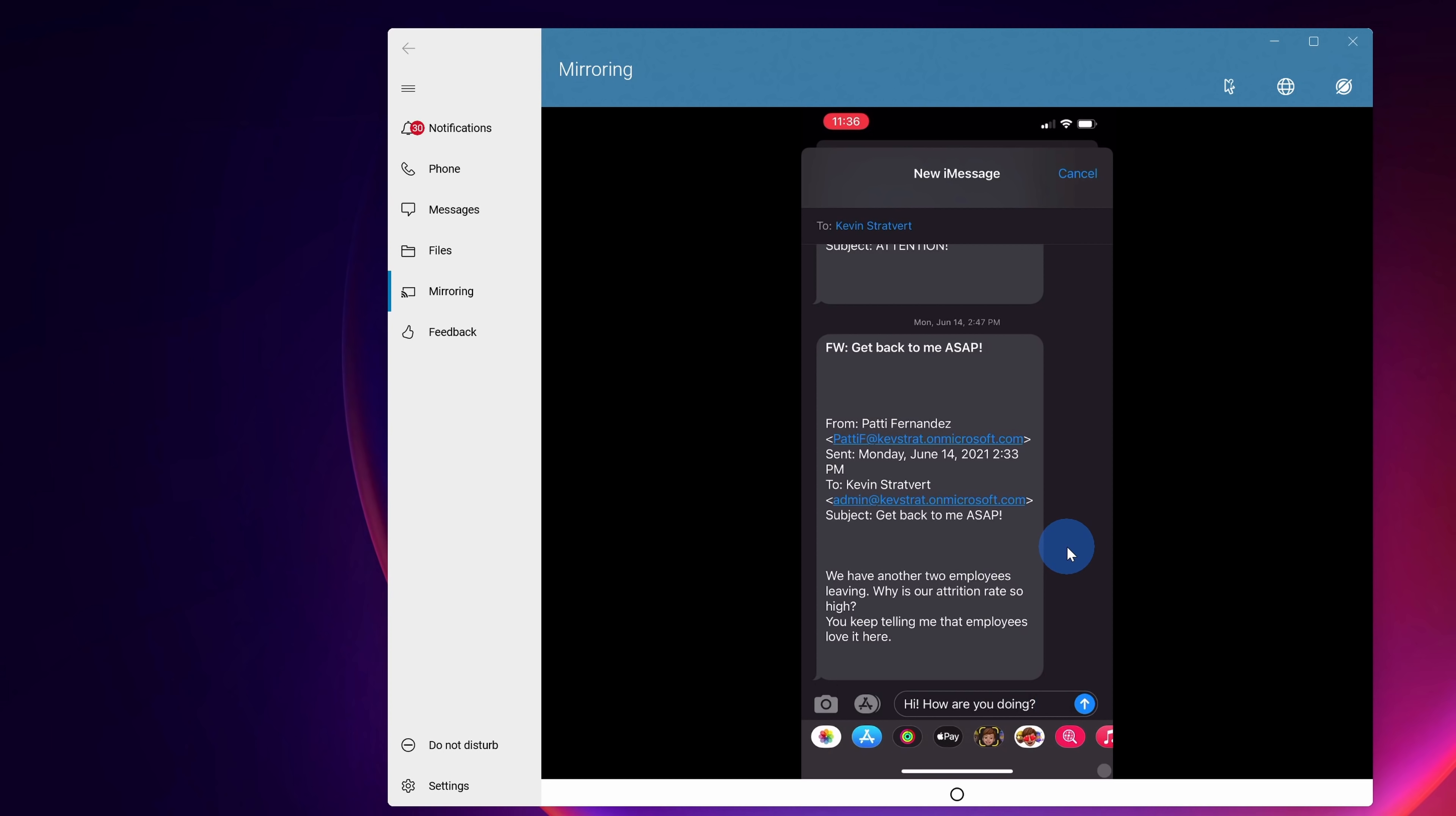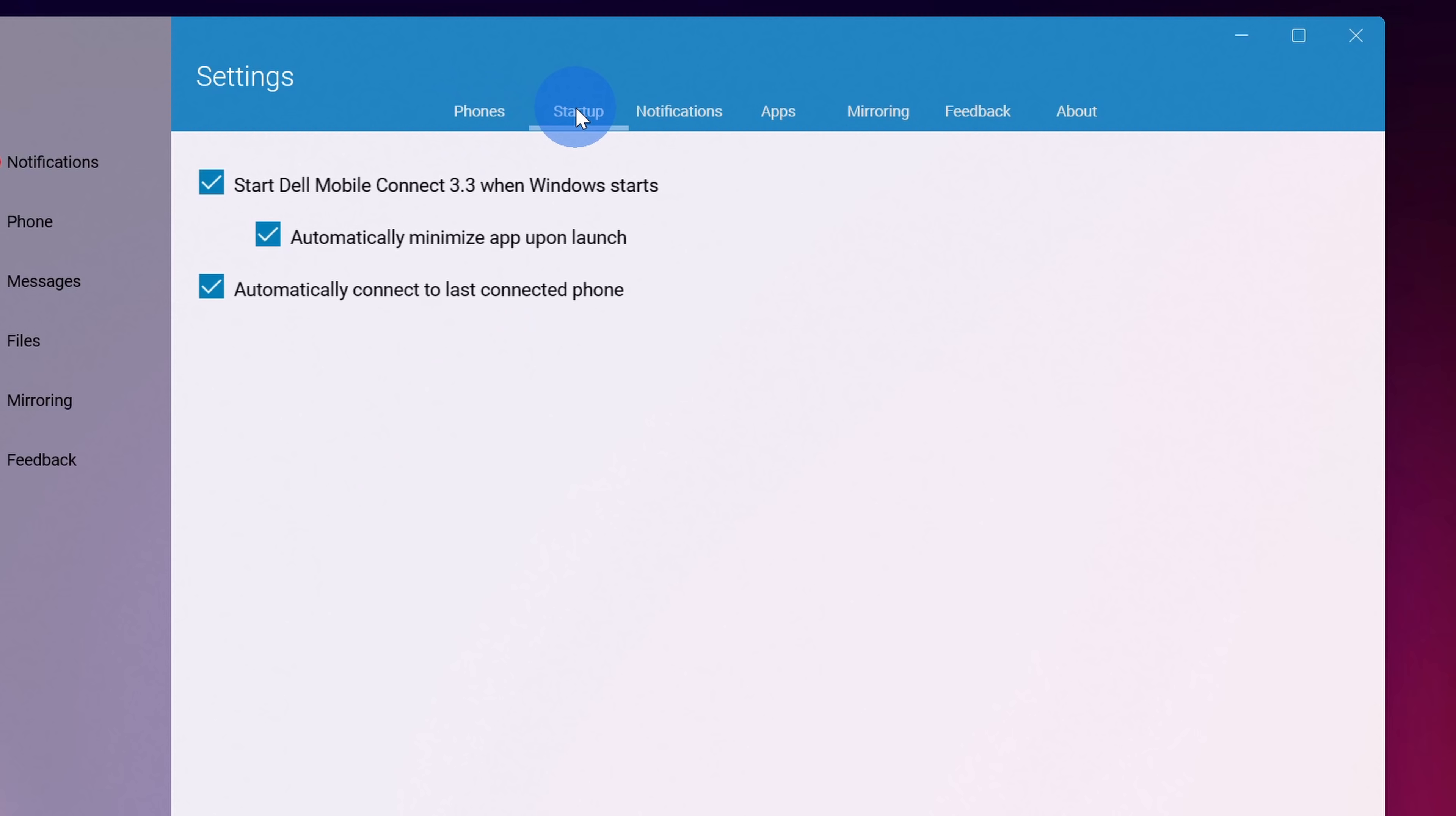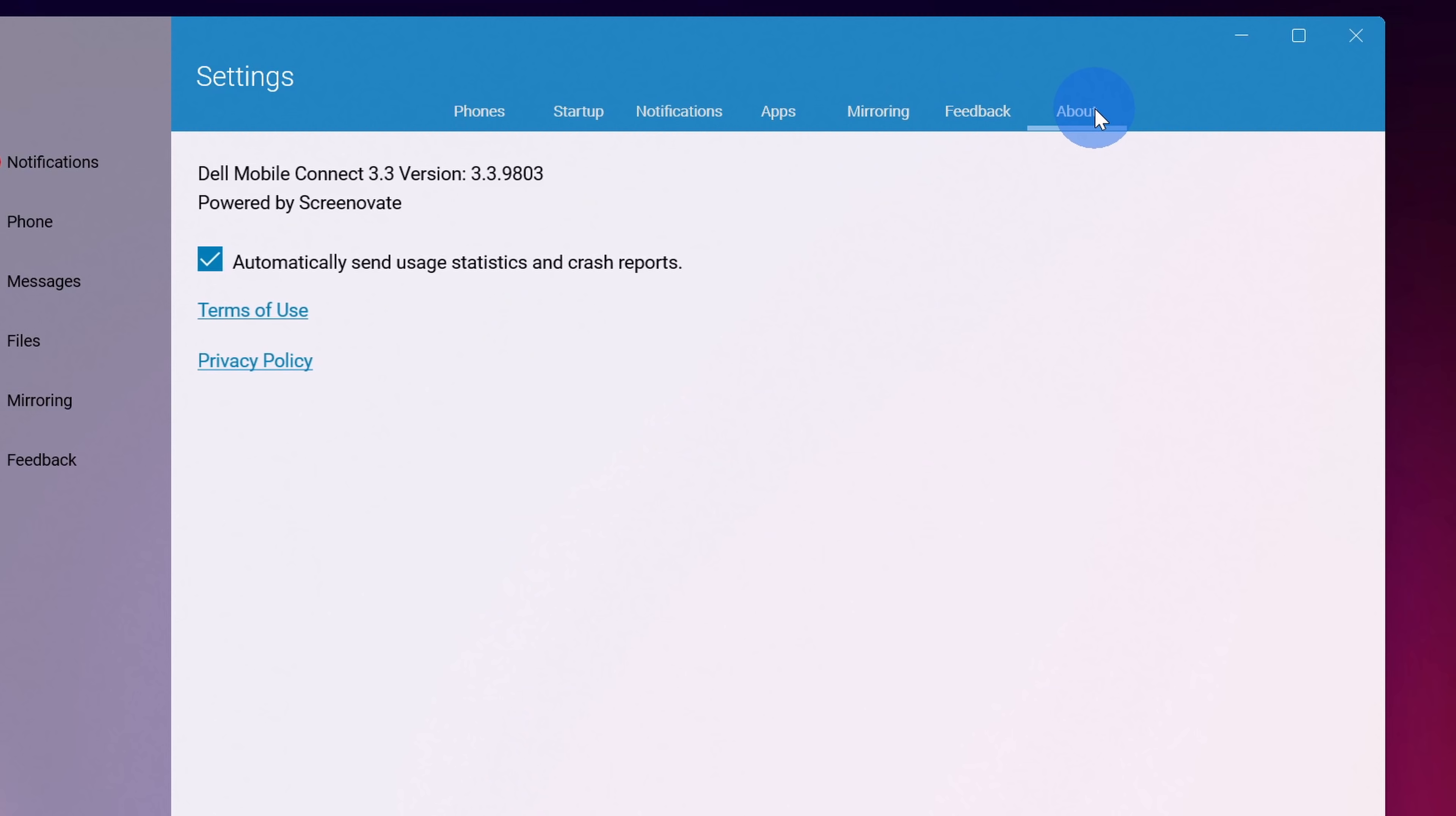Down in the bottom left hand corner I also have some additional settings. Right here I can turn on do not disturb, so this way notifications, phone calls, and text messages won't appear on my PC. And at the very bottom I have some additional settings. Let's check out what's there. Within settings across the top here I can add additional phones to my PC. I could also decide should the app start up when I start Windows. I could define what all the different notifications look like and I could also choose which notifications should appear on my PC. I also have some mirroring settings, I could provide feedback, and there's some information about the app.